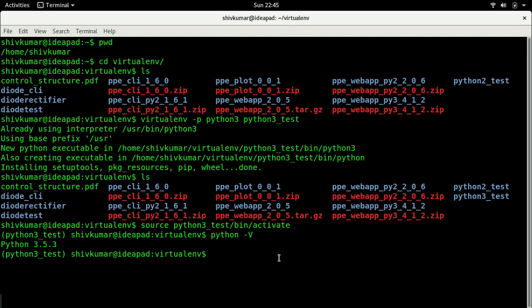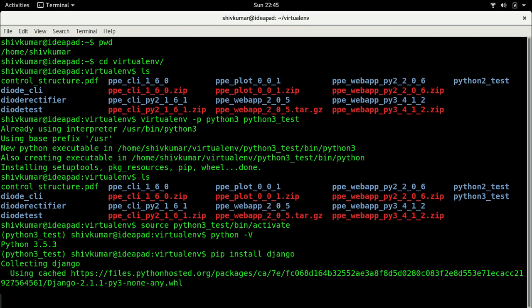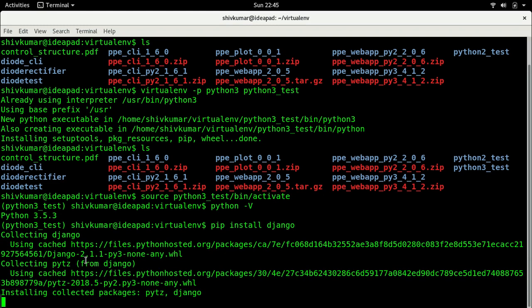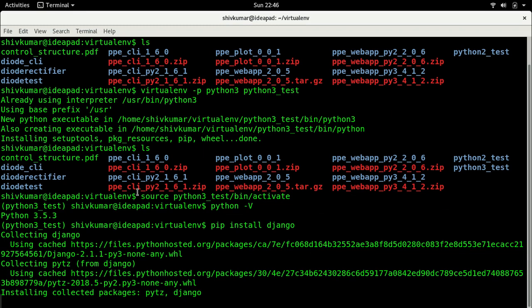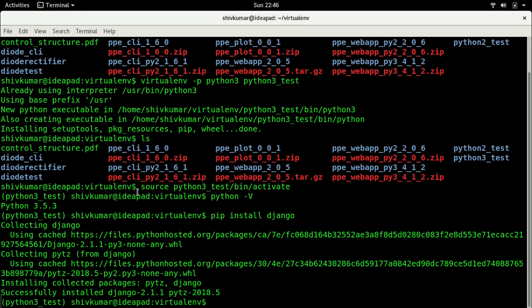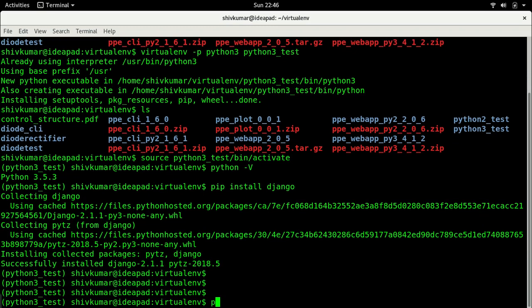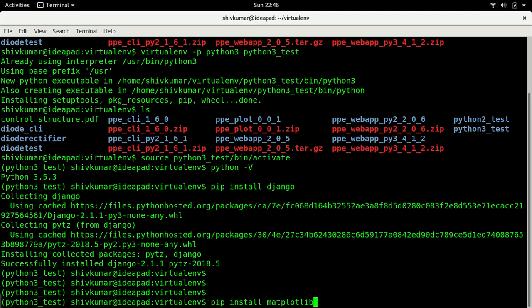So now let me install Django. Here if you see it is Django 2.1.1. Before I was using 1.8, now I am using 2.1.1 because I have upgraded everything to the latest versions. Let us use the latest version going further.